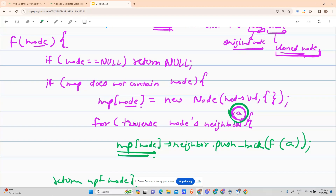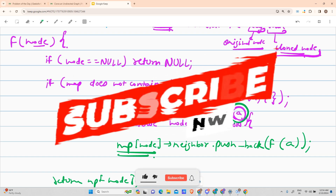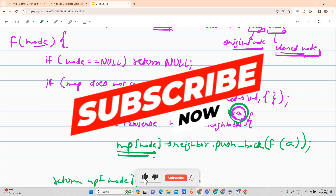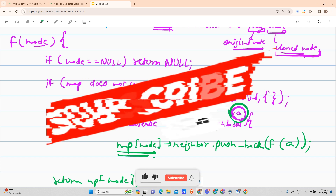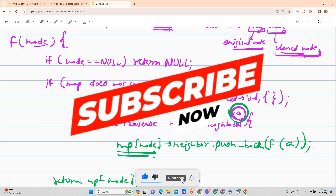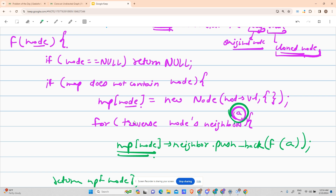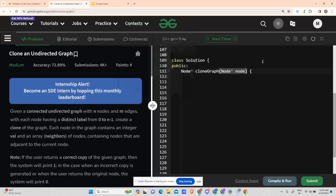I don't think there was anything in my approach that should confuse you. If you have any questions, the comment section is available. Comment your code or your problem, and I will definitely get back to you. I have some DSA knowledge and will try to solve your problem. Let's now code it down.